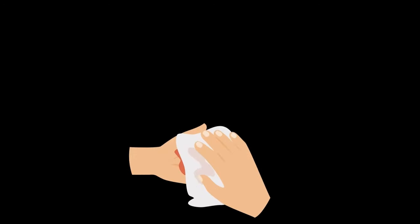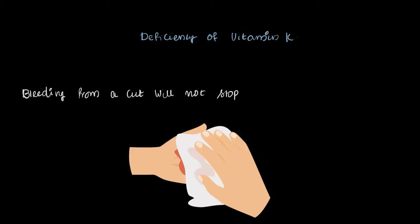Vitamin K helps your blood clot when you get a cut, so it stops bleeding. If you don't get enough vitamin K, the bleeding won't stop properly, whether it's from an external cut or internal bleeding. Without enough vitamin K, your body can't clot the way it's supposed to, which means the bleeding will continue longer than it should.